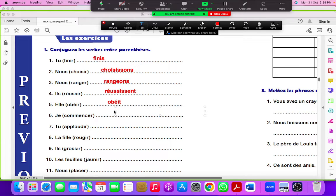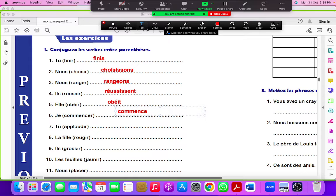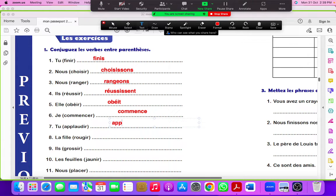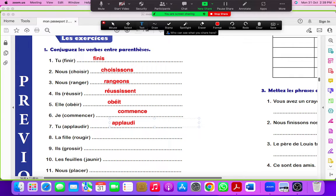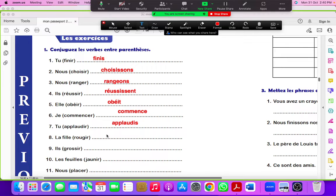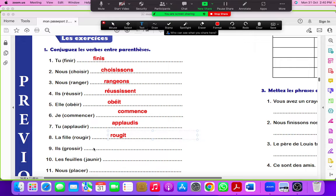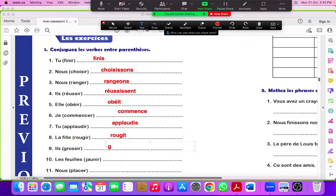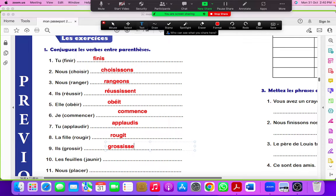Je commence, tu applaudis, la fille rougit, il grossit.